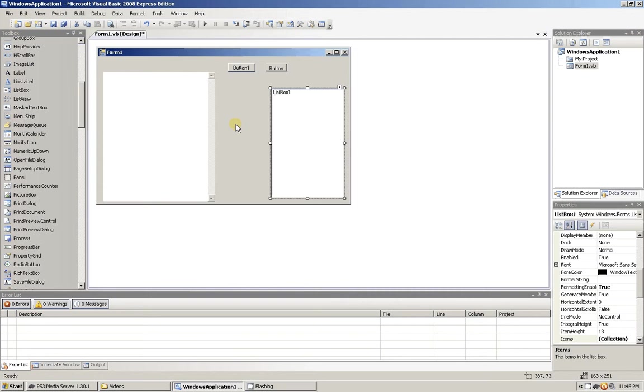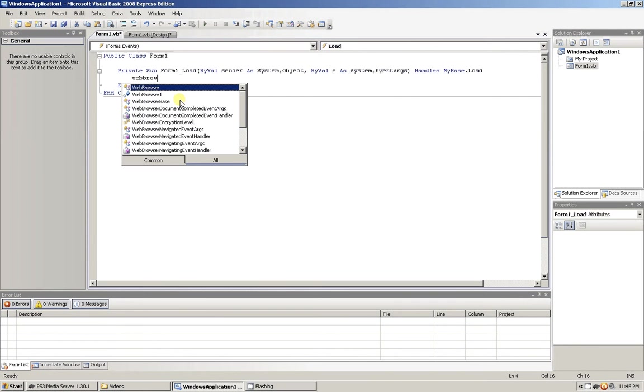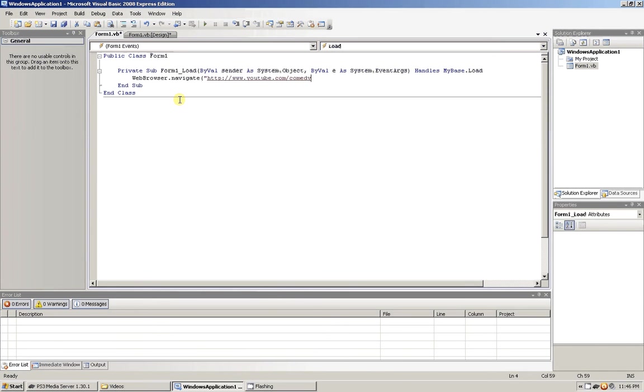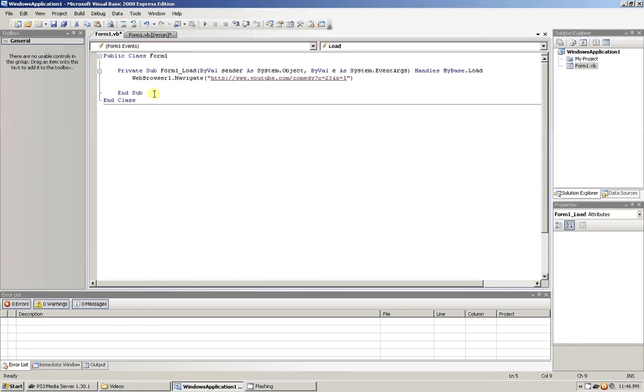First things first, on form load let's do web browser.navigate and we're going to want to put it to YouTube browse website. Whoops, forgot my one there, we go.